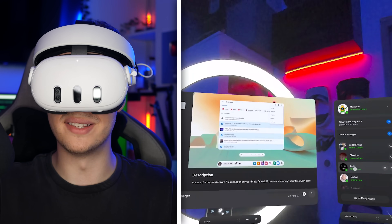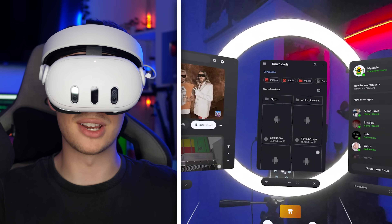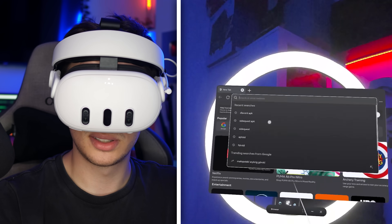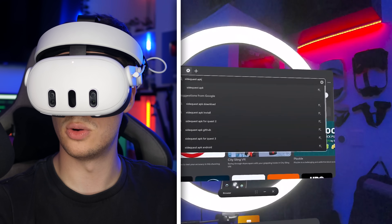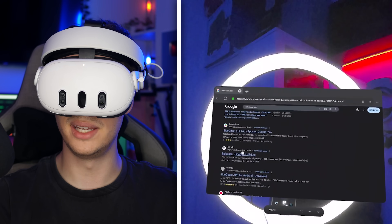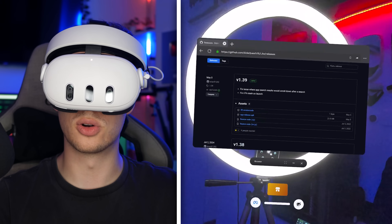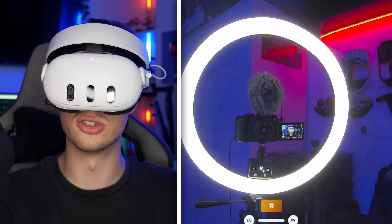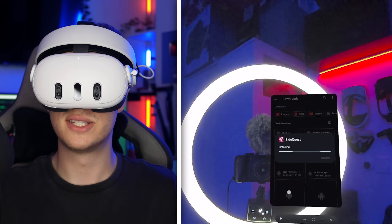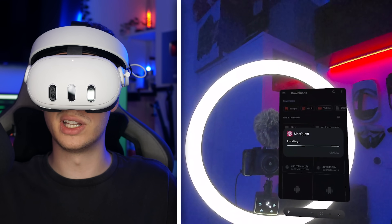Now I want to show you how to get SideQuest installed using the VR Android File Manager. If we press Start, all it does is launch the Android File Manager. We jump into the web browser, type in SideQuest APK — SideQuest is open source on GitHub, so all we need to do is jump into the releases, press on app release APK, and this downloads the APK onto our Quest. Then we launch the VR File Manager, find the APK app release, and it asks if we want to install. SideQuest is just going to install itself onto my Quest without needing a PC or enabling developer mode.